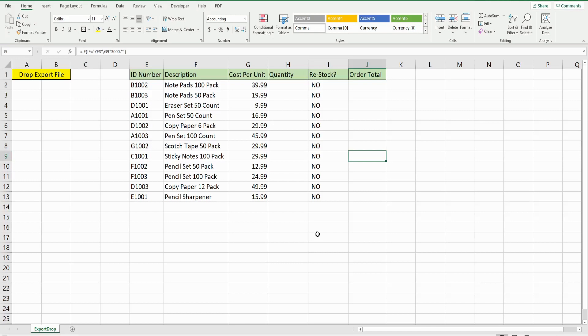In this video, we're going to talk about writing code in Excel VBA that allows us to open a workbook, copy its contents, and paste that data into a second workbook.